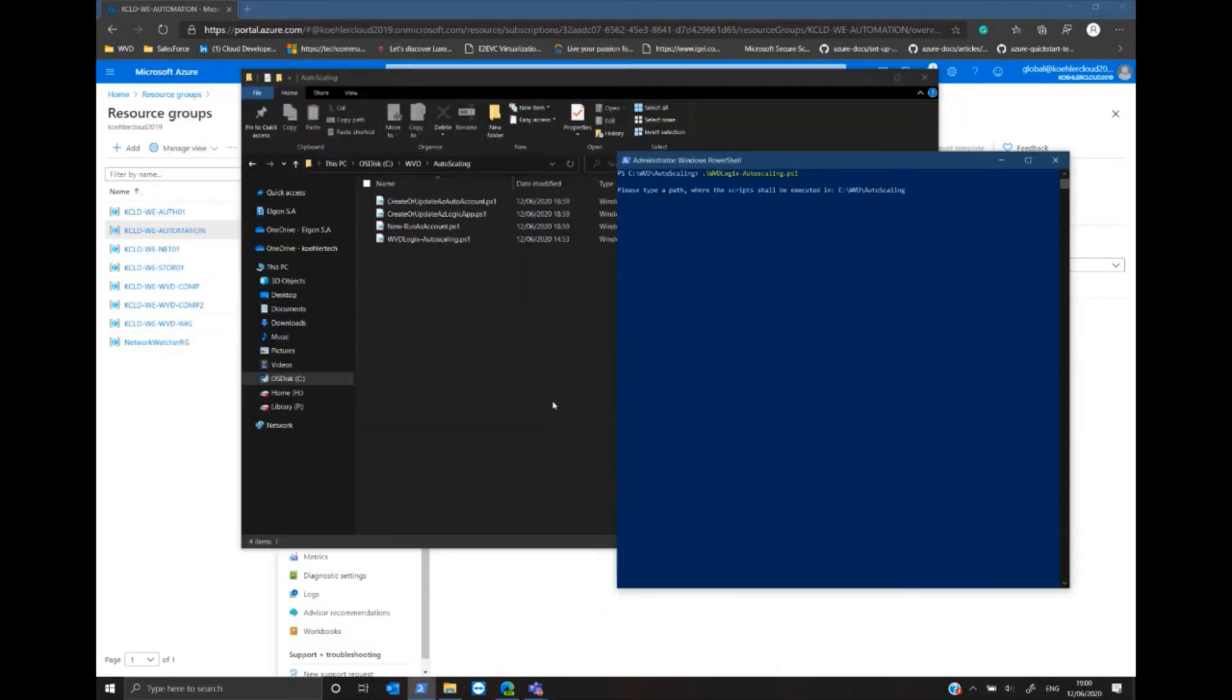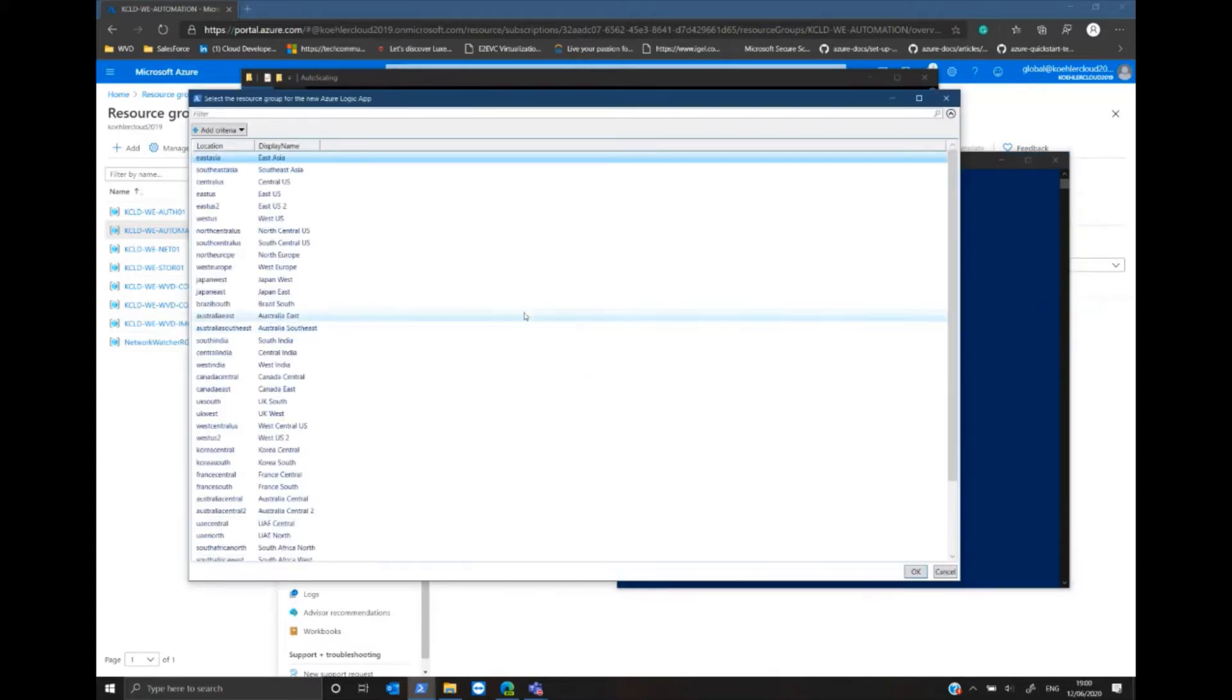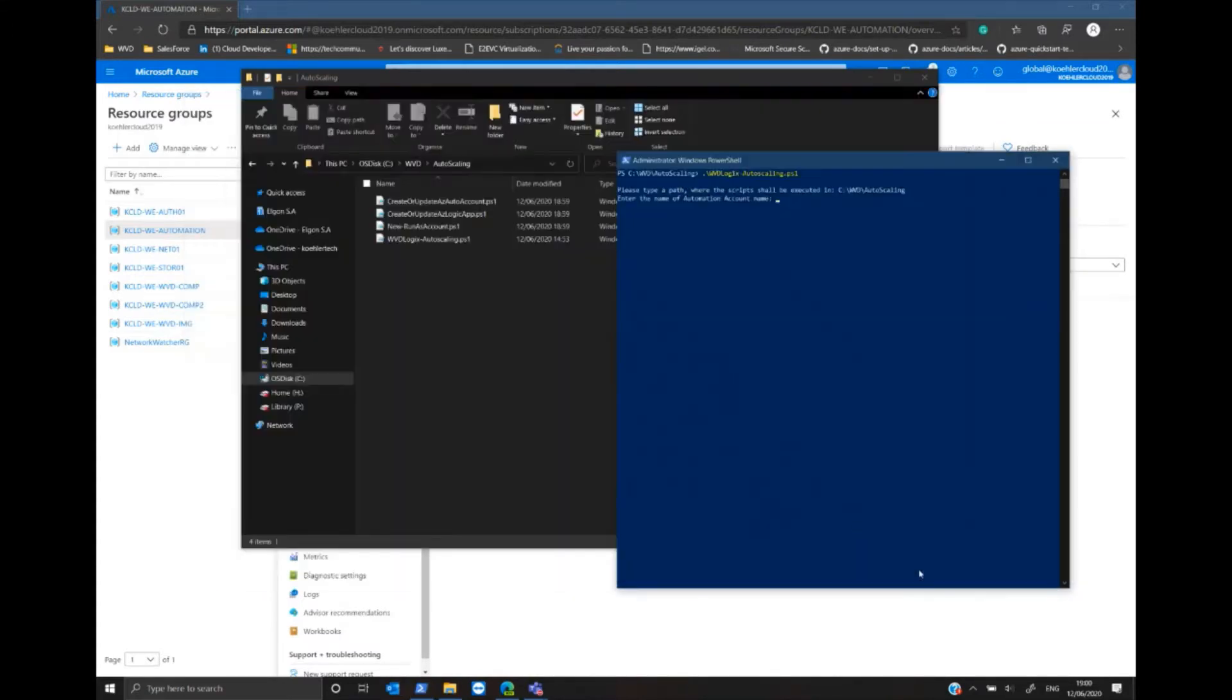Now I have the chance to select the location. I take West Europe and I have the chance to give my automation account a name and hit enter when I finished.